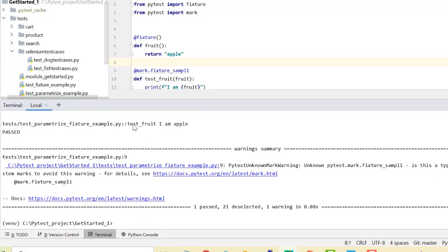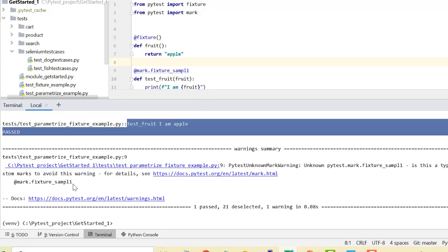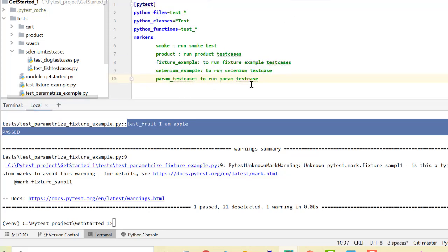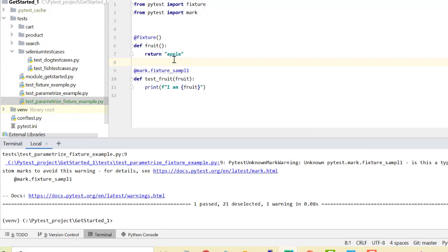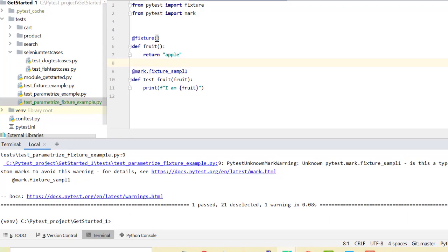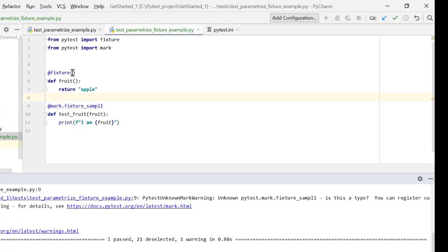The output says test_fruit: I am apple. We know why the warning is there — we need to register it in pytest.ini. I'm not registering it right now. So I return 'apple', I pass this fixture to the test case, it received 'apple', and it printed 'apple'. Now in my fixture I want to pass different values each time my test runs.